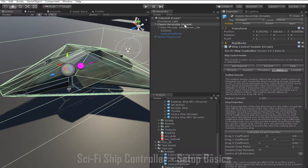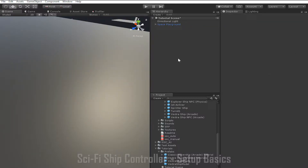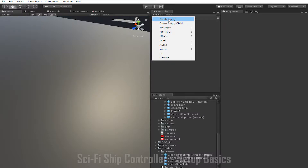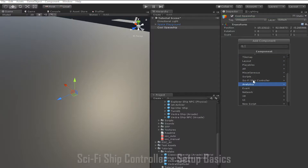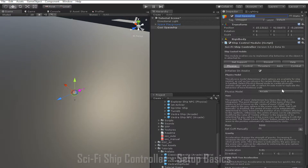The second way you can do it is to create a ship from scratch. First we have to create a new empty game object in the scene. Do this by clicking Create and clicking Create Empty, and then I'm going to rename it to Cool Spaceship. Then we add the Ship Control Module to it by clicking Add Component, going down to Sci-Fi Ship Controller, then clicking Ship Control Module. This will automatically add a Rigid Body component to it.